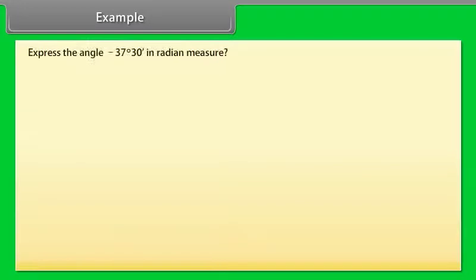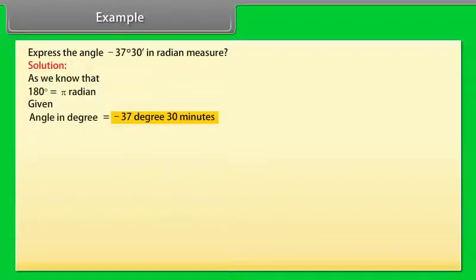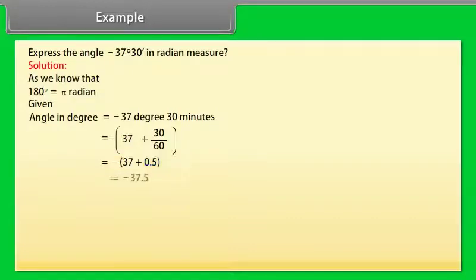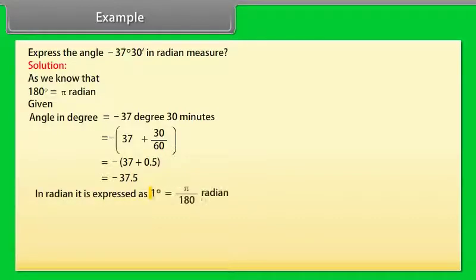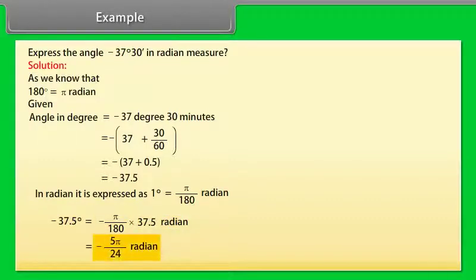Example: Express the angle −37 degrees 30 minutes in radian measure. Solution: As we know, 180 degrees equals π radians. The given angle is −37° 30' = −(37 + 30/60) = −(37 + 0.5) = −37.5 degrees. In radians: 1 degree equals π/180 radians, so −37.5 degrees equals −(π/180) × 37.5 = −π/24 radians.